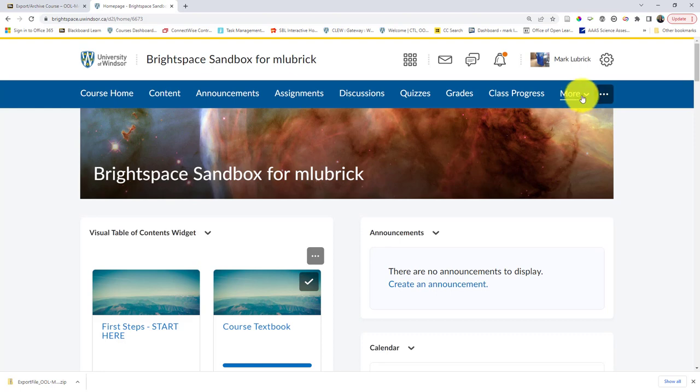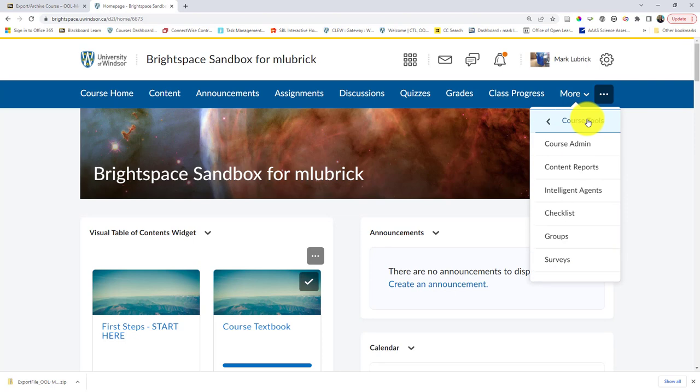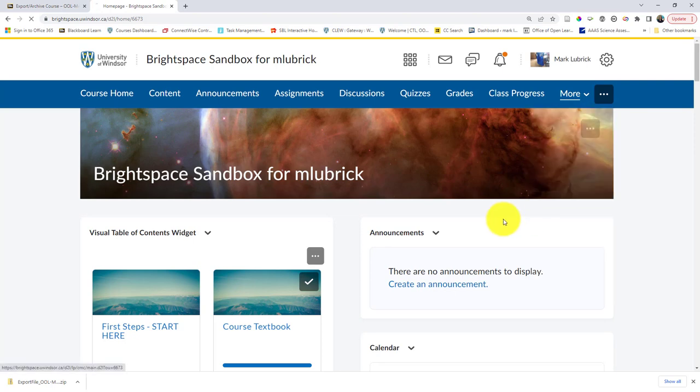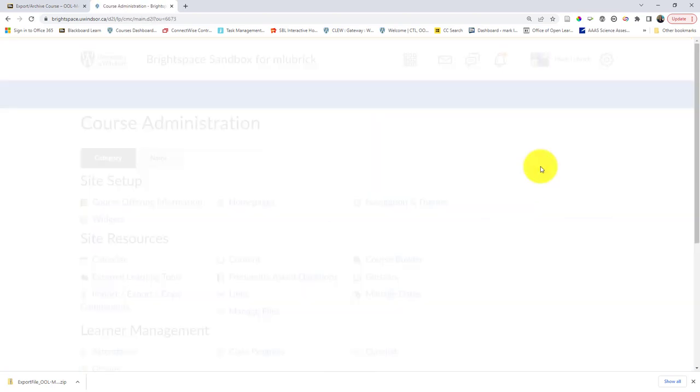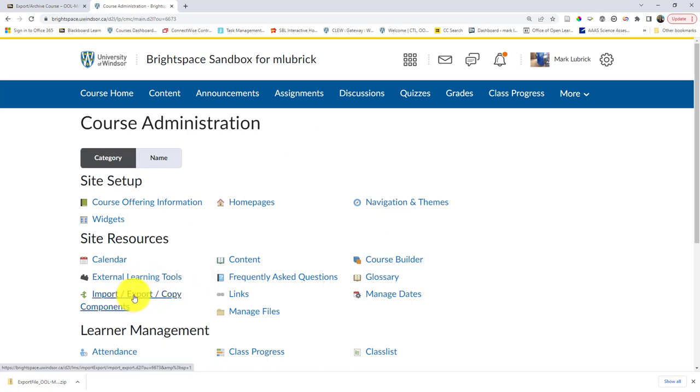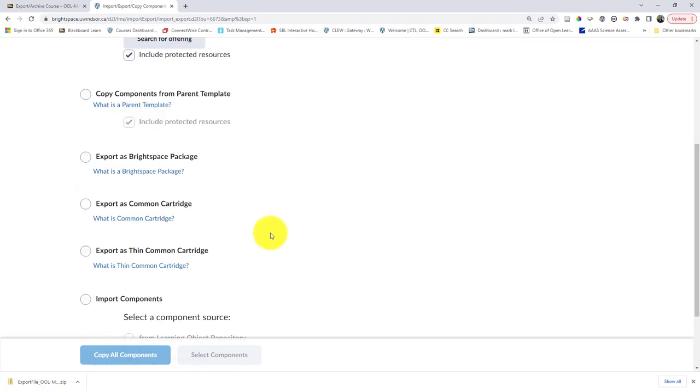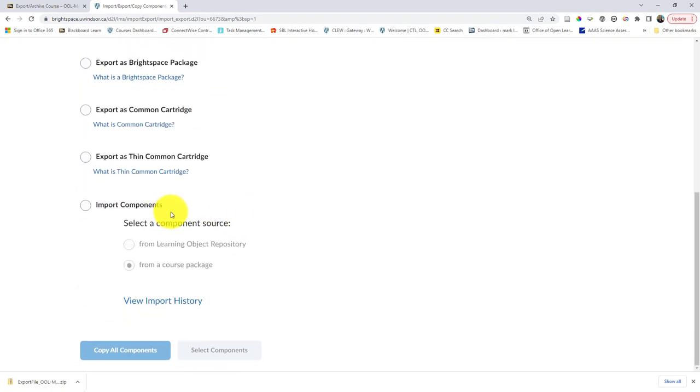I'm going to click the more course tools and get into course admin. It doesn't matter if you have content on that site already or not, you can still import content from Blackboard. So what I want to do is import my components. I'm going to scroll down to import components, and I want to import from a course package, the one I just made.